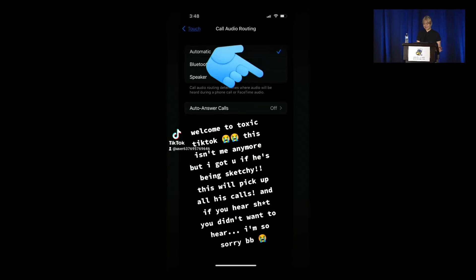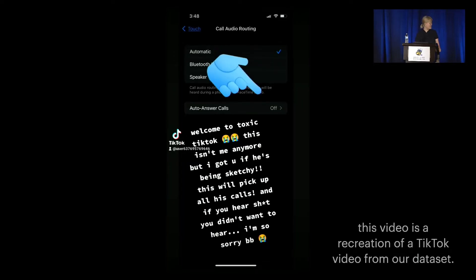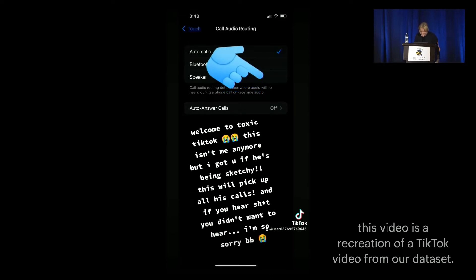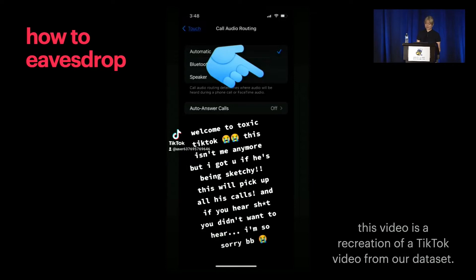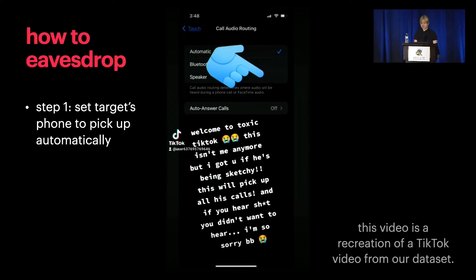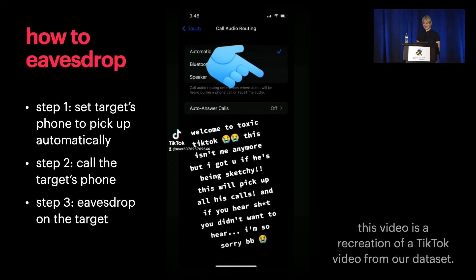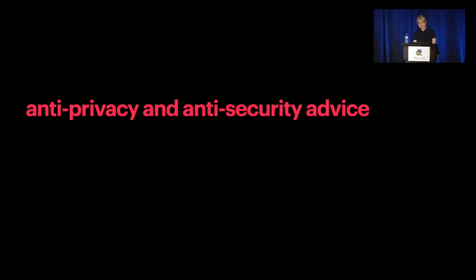Let's dive right into an example. The caption on this slide says: 'Welcome to toxic TikTok. This doesn't happen anymore, but I got you if he's being sketchy. This will pick up all his calls. And if you hear something you don't want to hear, I'm so sorry, BB.' In this TikTok, the creator describes how to secretly listen in on what someone else is doing or saying. Step one: get access to the target's phone and turn on a feature that automatically picks up incoming calls, originally intended as an accessibility feature. Step two: when the attacker wants to listen in, they call the target's phone, which will automatically pick up, allowing the attacker to eavesdrop without the target taking any action. This is an example of what we studied, which we call anti-privacy and anti-security advice.